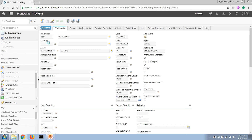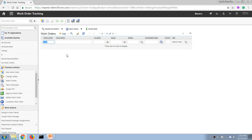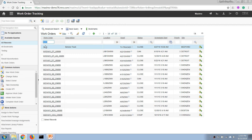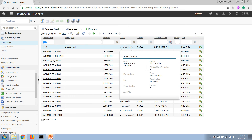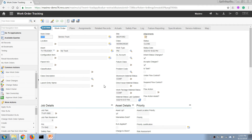Once a work order is closed, it will no longer appear in the list screen. If we search by work order number in the default view, it will not be visible. However, if we need to open it, we can choose 'Show All Records' in the screen, which allows us to search for historical work order records. If we know the exact number, we can enter it directly and open the closed record, which will show a 'Closed' status.